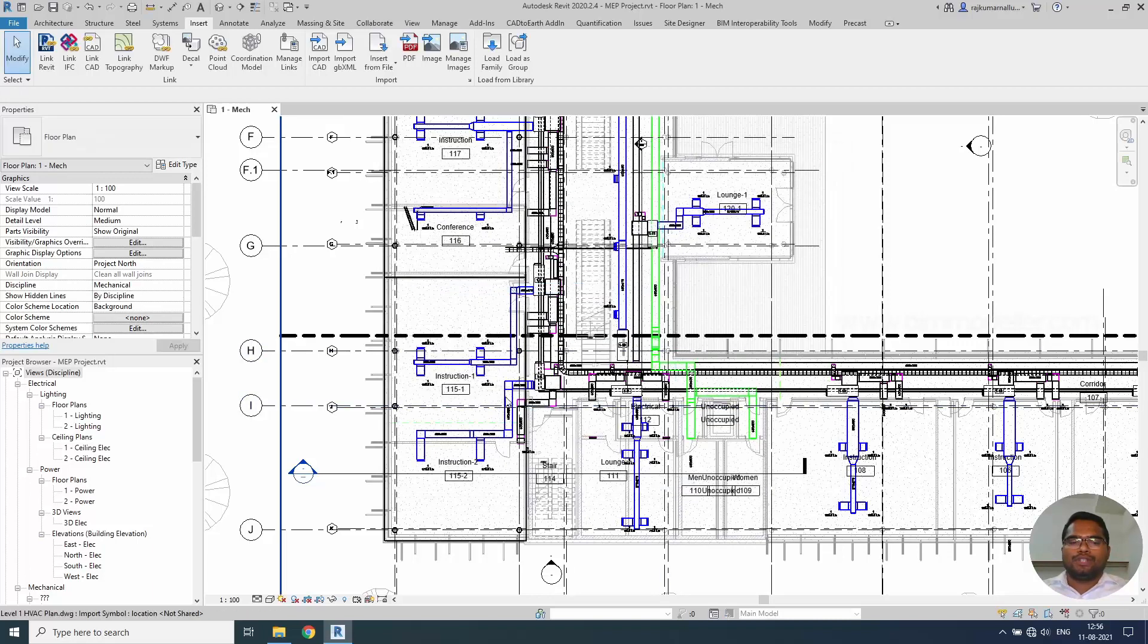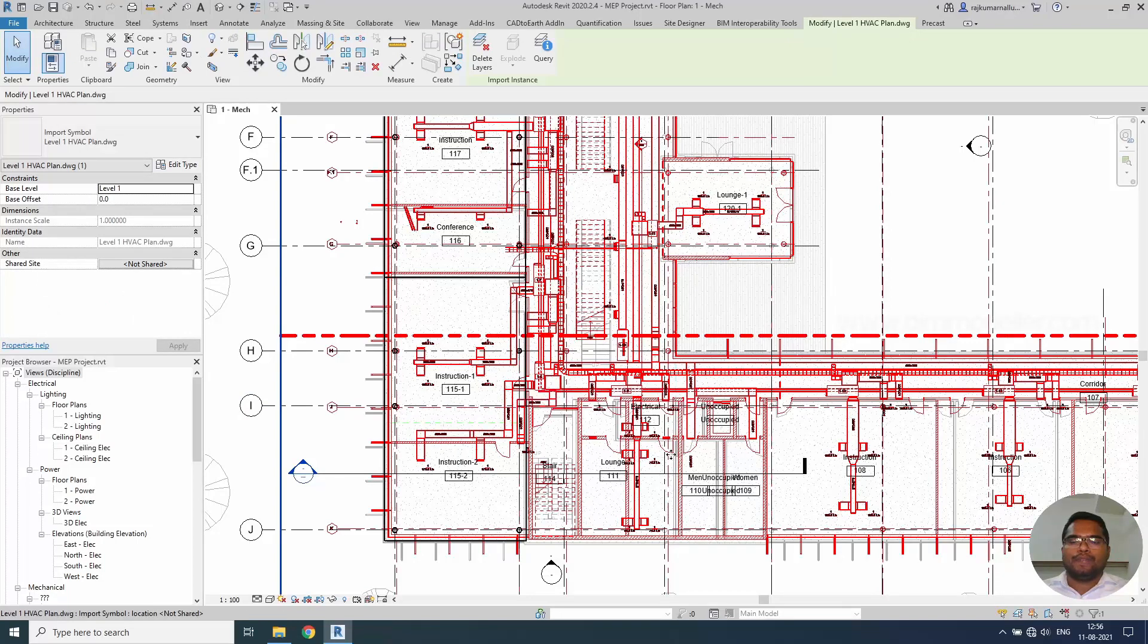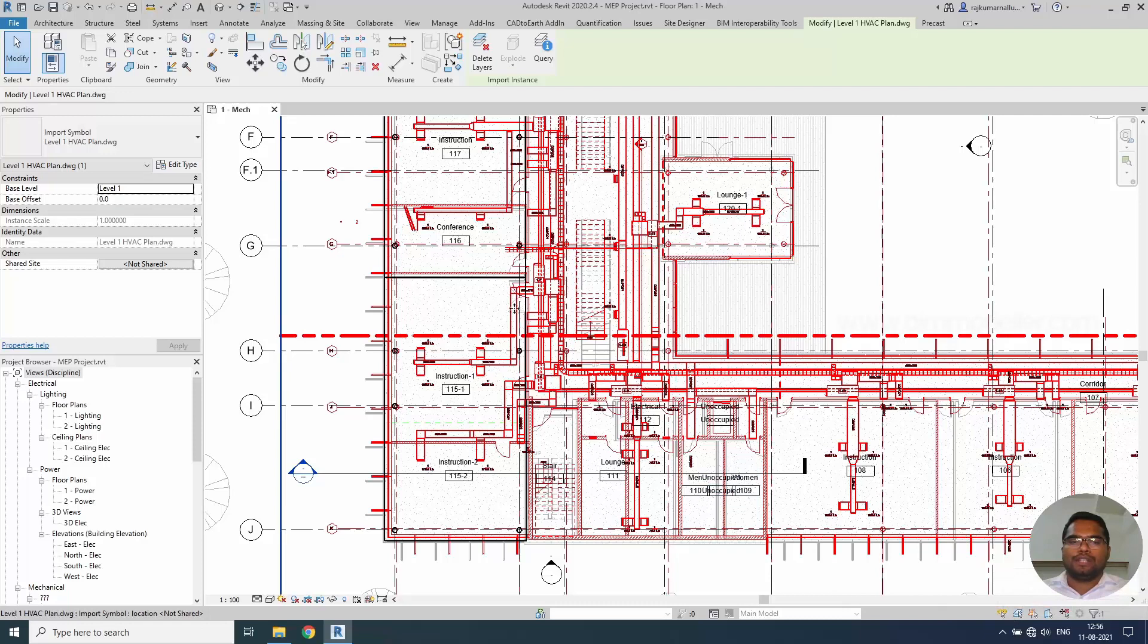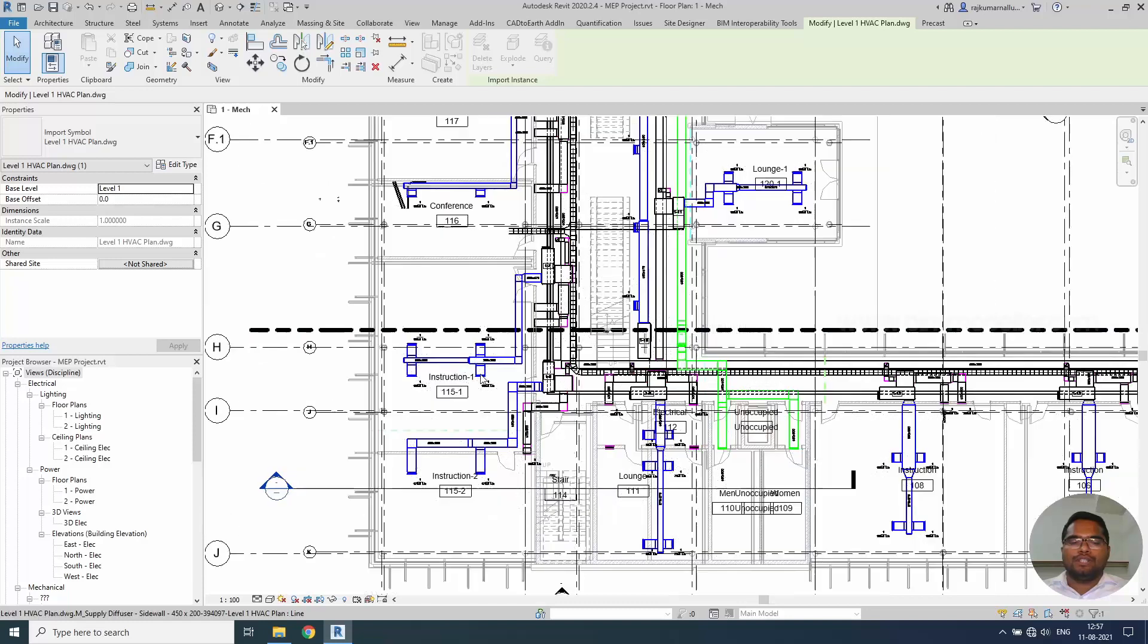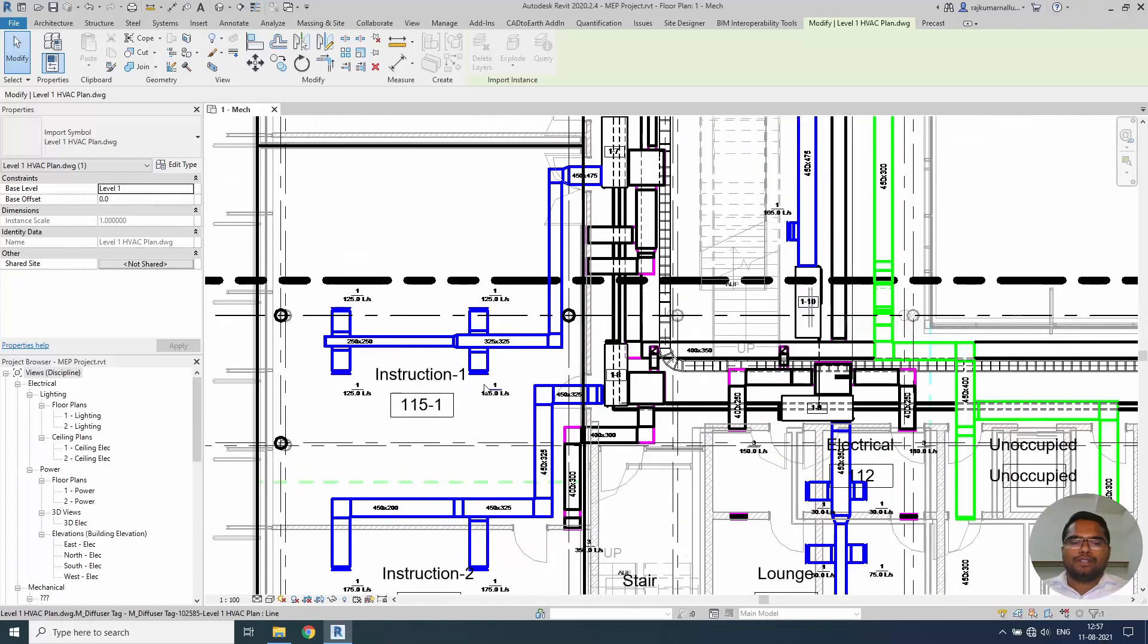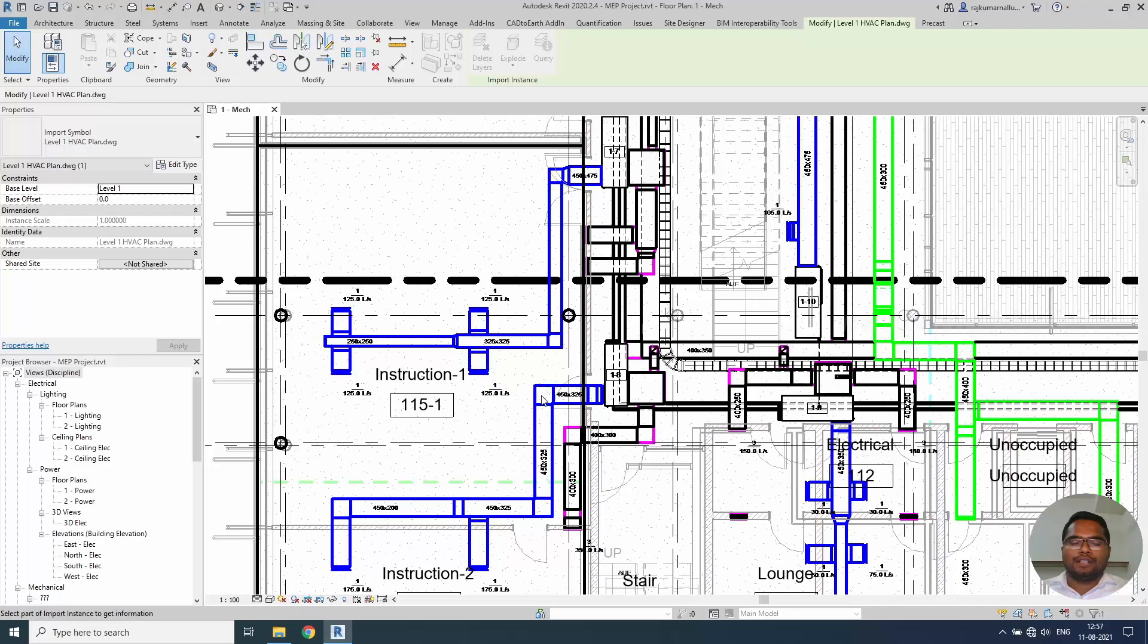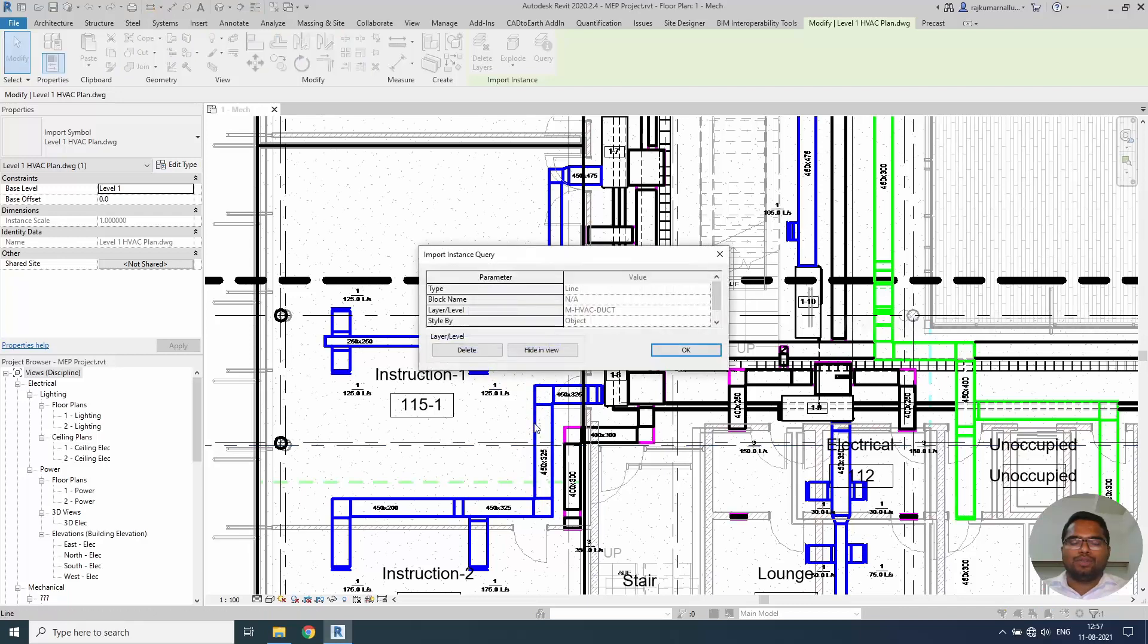It will be very difficult to understand what layers we are hiding so simply close this. As I mentioned earlier you can select this DWG file. Make sure that you unticked this option so that you will be able to select and use this query option. The query will ask you to select some elements in DWG. It will not select any Revit elements. It will ask you to select the DWG file.